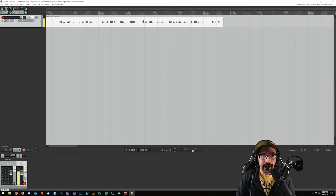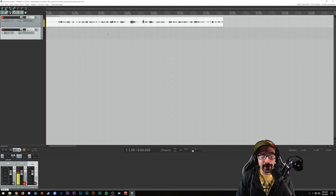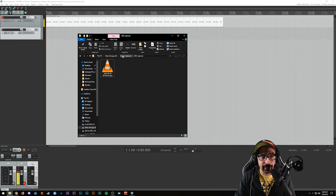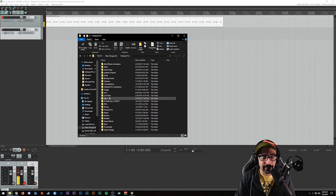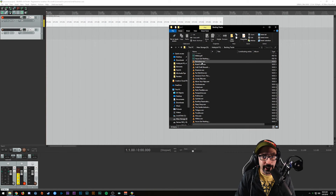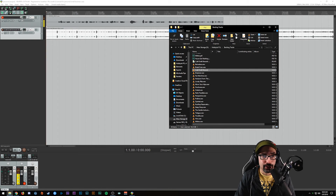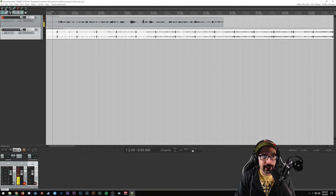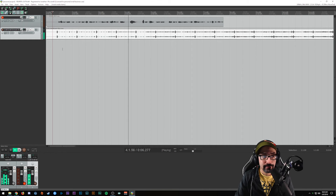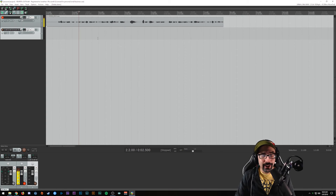There are more things you can do as well. If you wanted to add another track, right-click and insert a new track. Let's say you had some music you wanted to add into the project - you can simply go into your file folder and drag a backing track right into the project just like that. Now you have a music track to go with your recording and you can go ahead and play and listen to that.